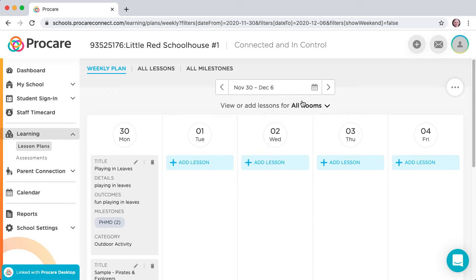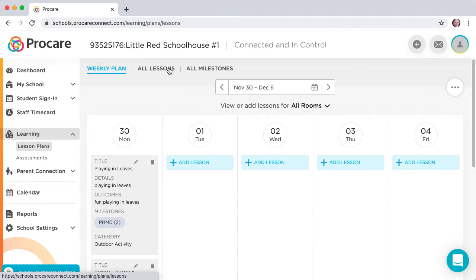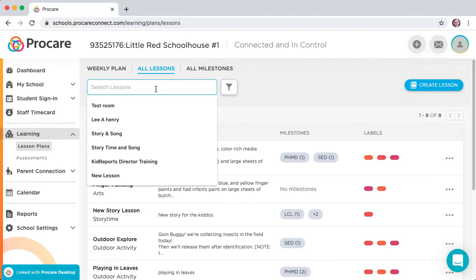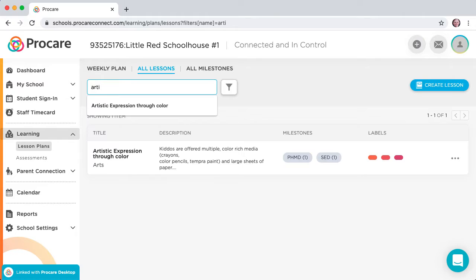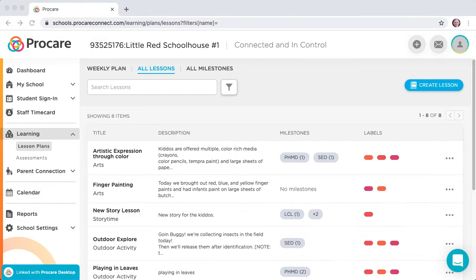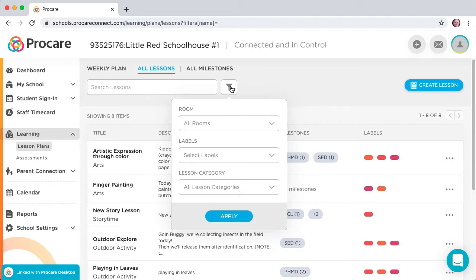Click on All Lessons, and you can search existing lesson plans by text, or use the Filter button to filter existing plans by room, labels, or lesson category.